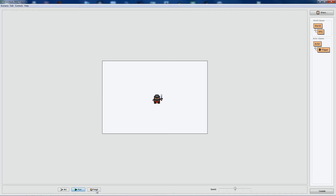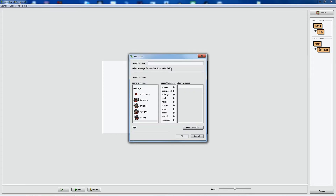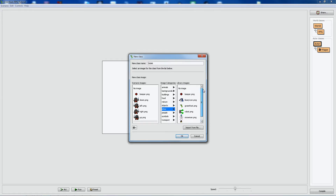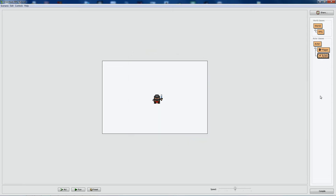Let's add the bullet, which will need its own class — I'll just call it 'bullet'. For the image I haven't picked anything special from the internet; I'm just going to use a random object from Greenfoot. This one looks sort of like a bullet, so we might as well use it — but remember you can replace it with any bullet image you want.